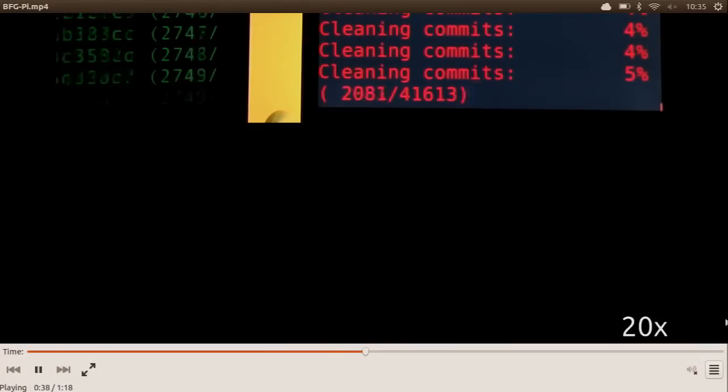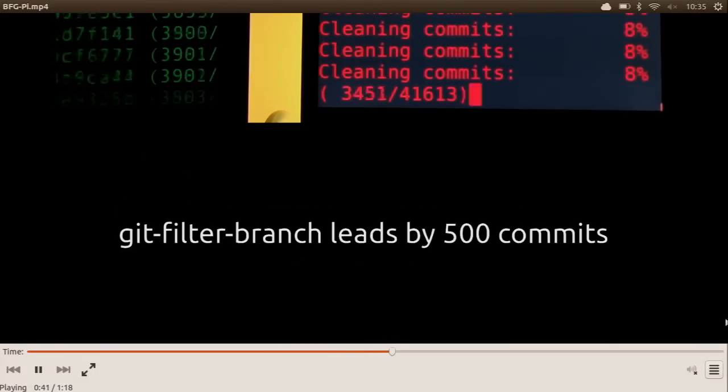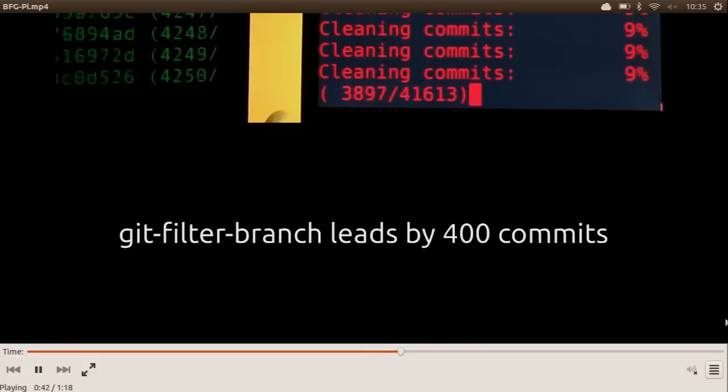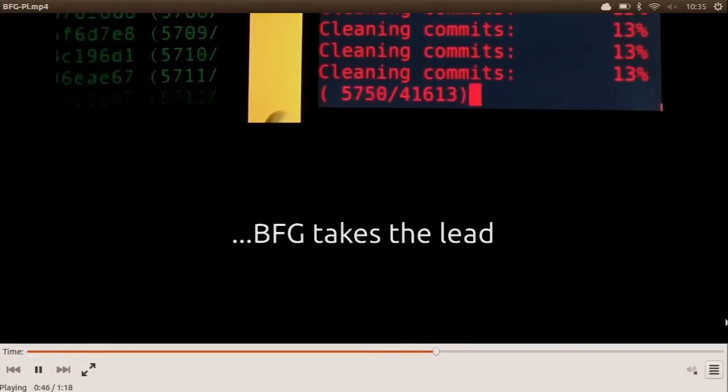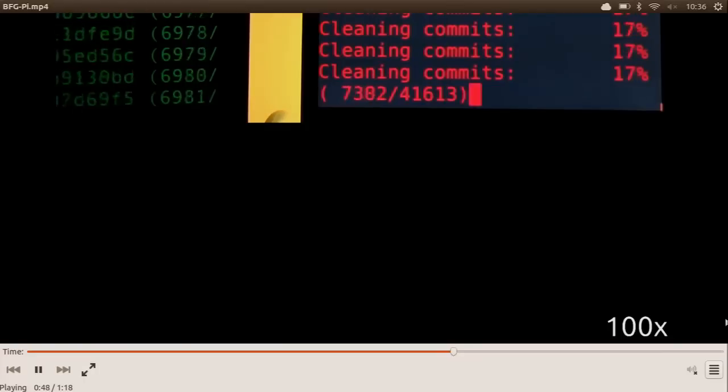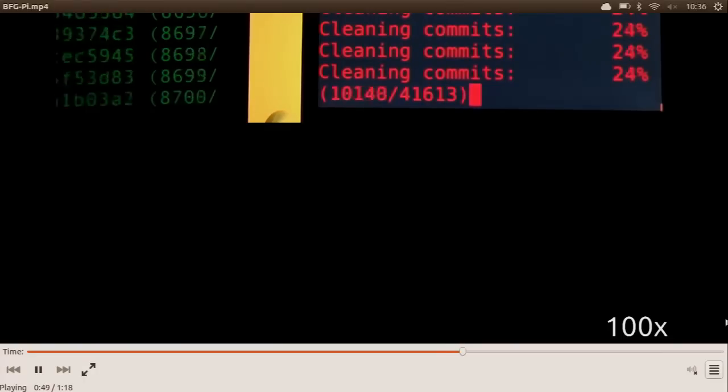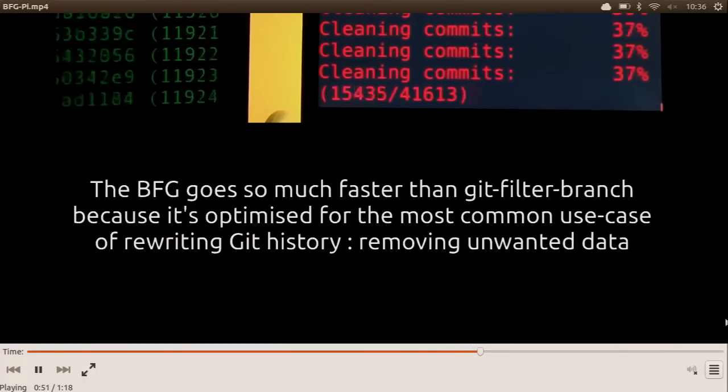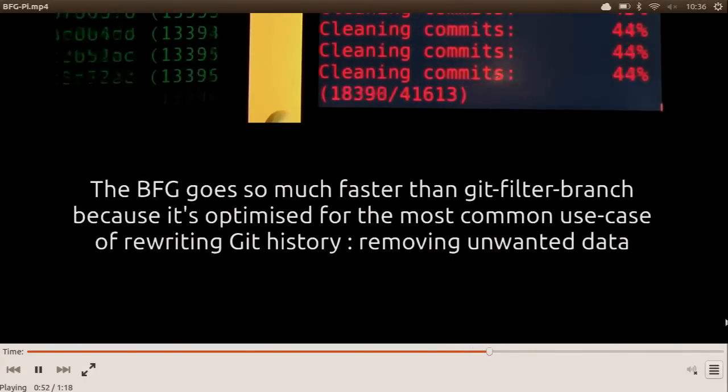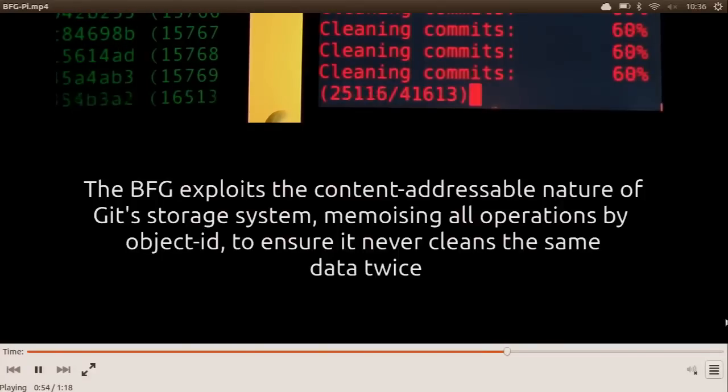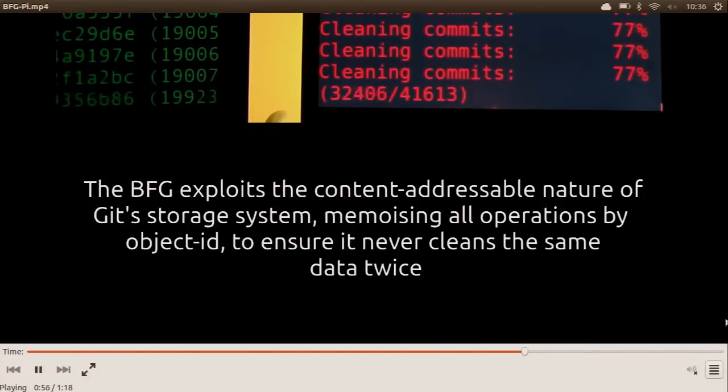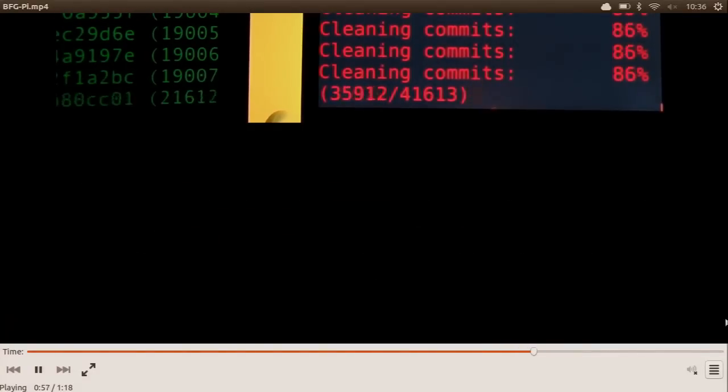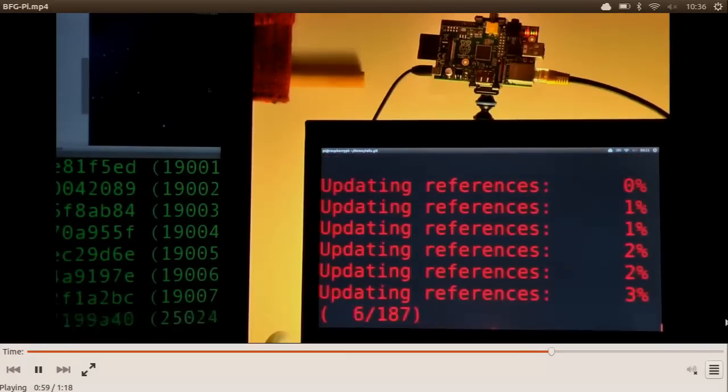And there's the BFG running in the background. That's a little screen showing what the Raspberry Pi is up to. But the BFG is catching up, even though it's running on this. Yeah, and as we speed up even faster, we can see that, wow, the BFG is like totally taking the lead here. It's like 41,000 commits. And so there you go. Boosh.